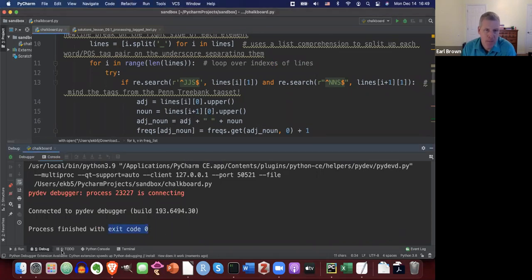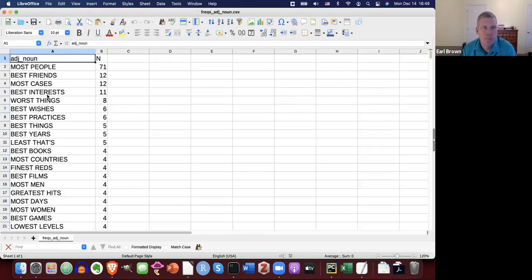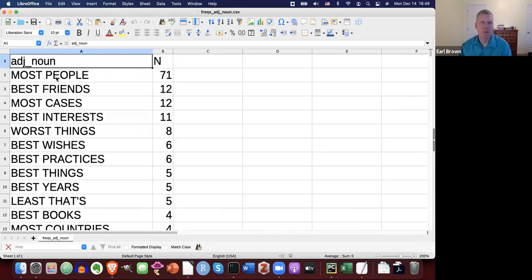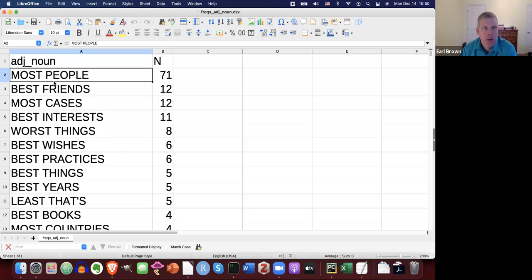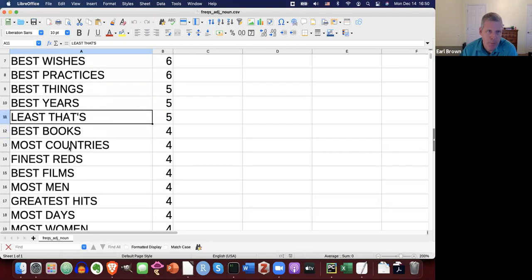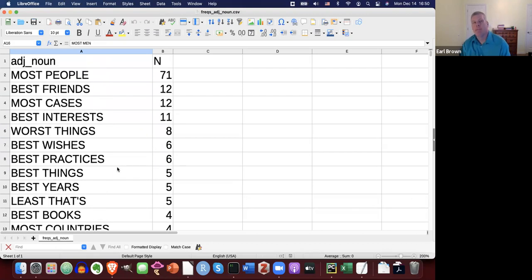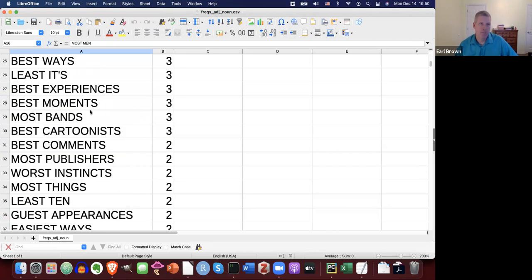Exit code zero. Let's look at the results. 'Most people' — most is the superlative of more, yes. 'Best friends', 'best interest', 'least' — okay. There's an error here that looks like a part of speech tagging error — 'right' is not a noun. 'Most countries', 'finest reds', 'most men'. Anyway, it worked, but there will be some errors with the part of speech tagging.